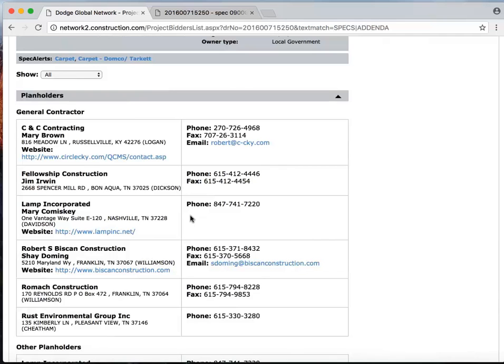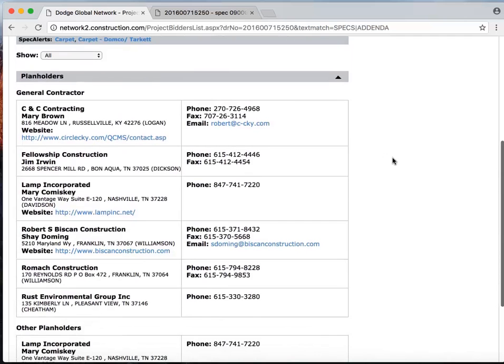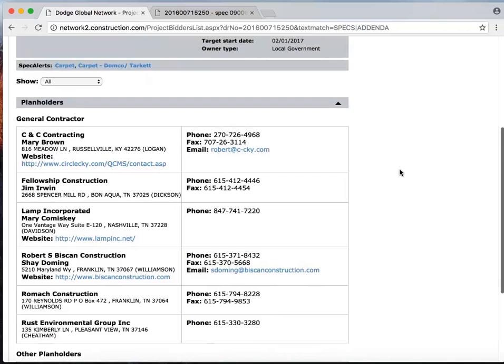These are my likely bidders. So very quickly, I got from 13,000 results in Dodge for carpet, not only to the two that were bidding in the next seven days, but I can even get information about the GCs that have pulled plans for those projects to increase the effectiveness and efficiency of my sales targeting and how I spend my time and resources.